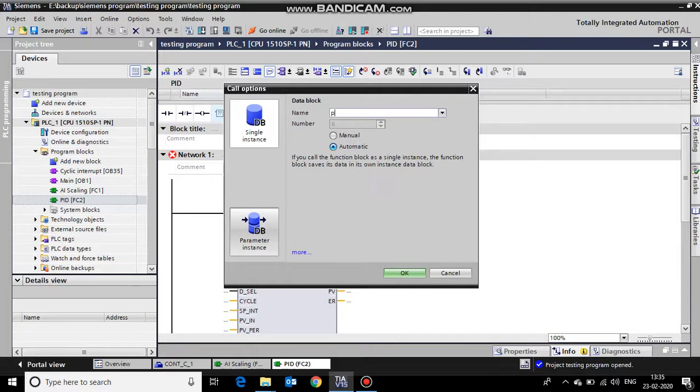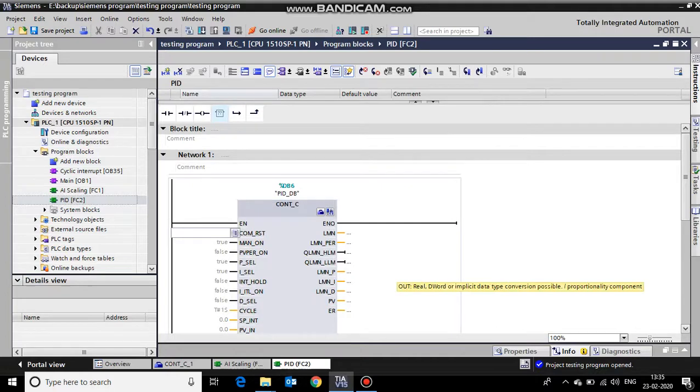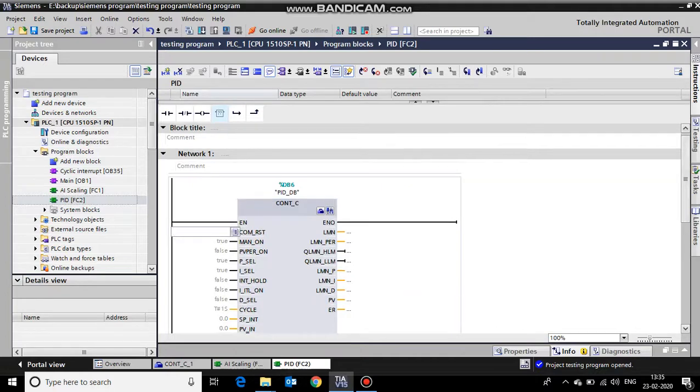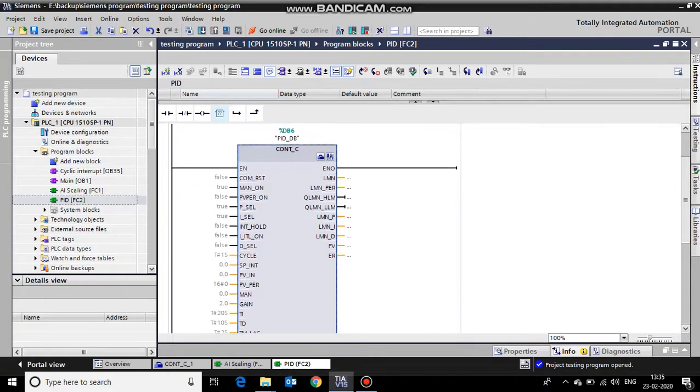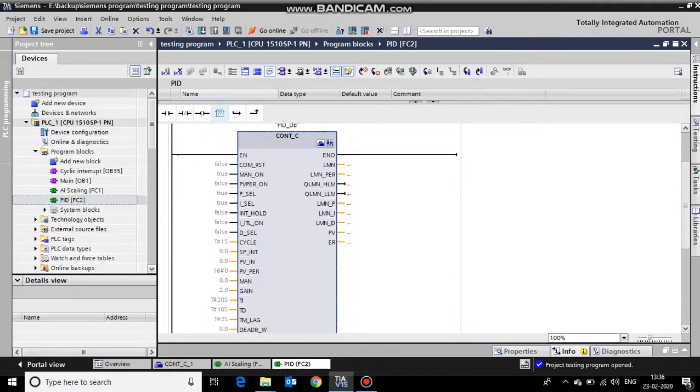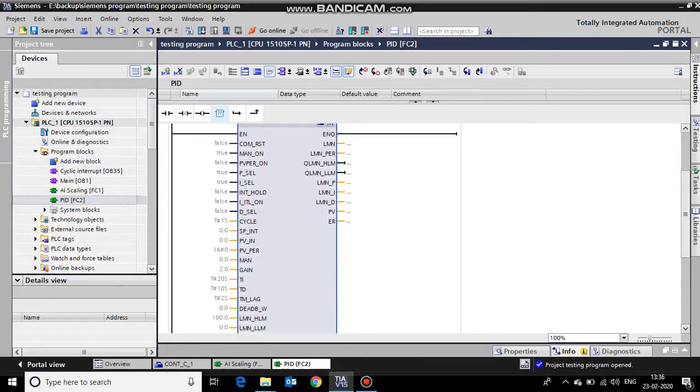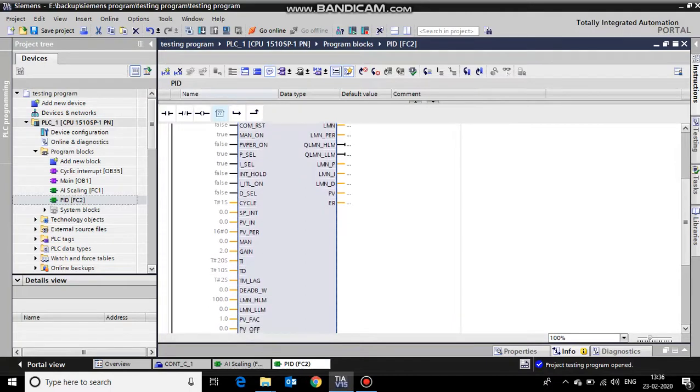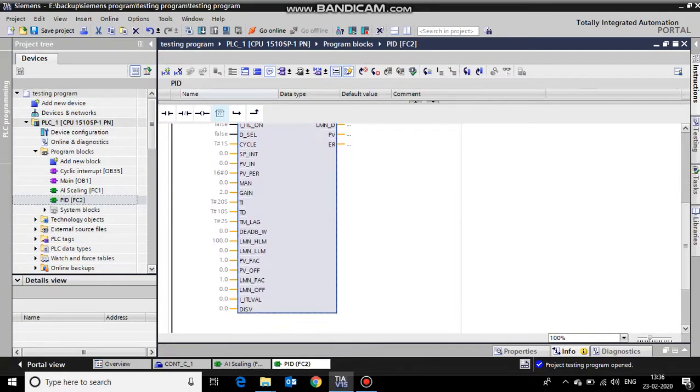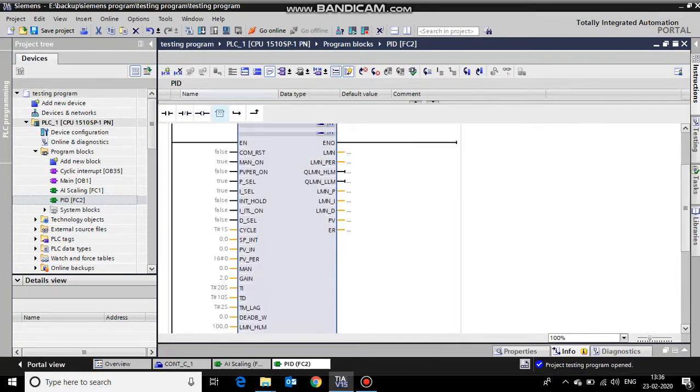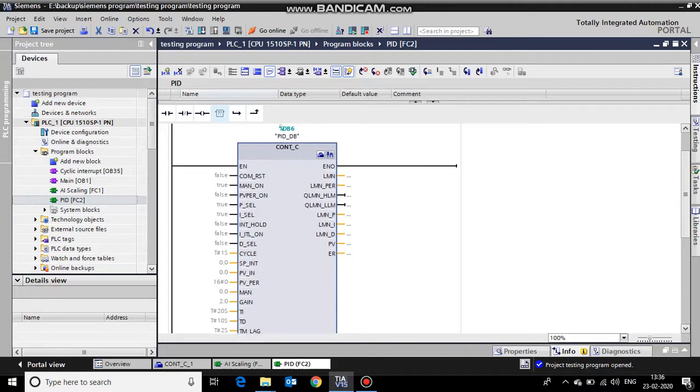Our function of the PID has been called. As you can see, there are so many parameters, but you need not worry about these many parameters. There are a handful of parameters that we'll be using.